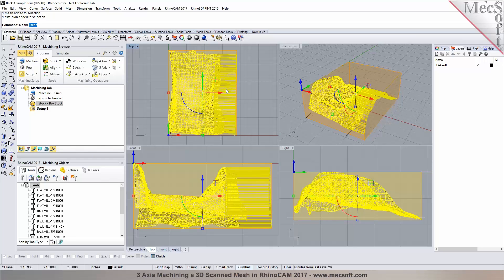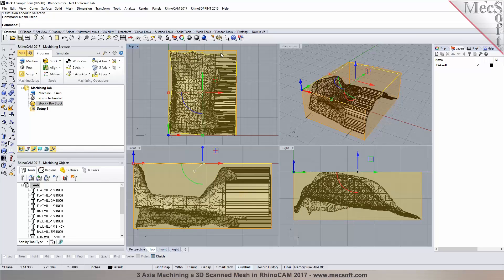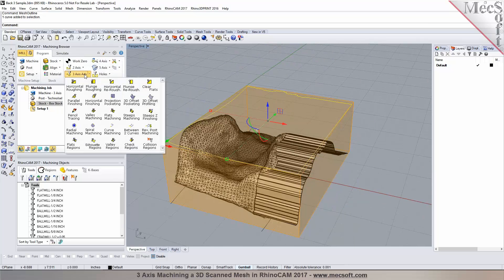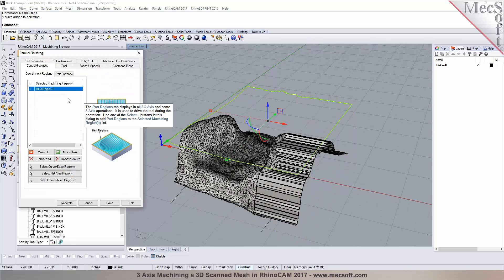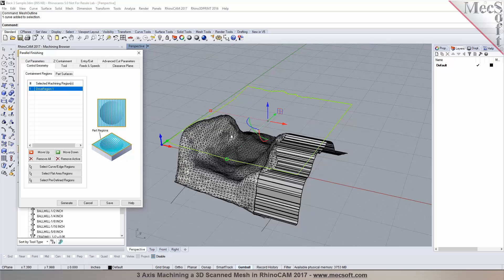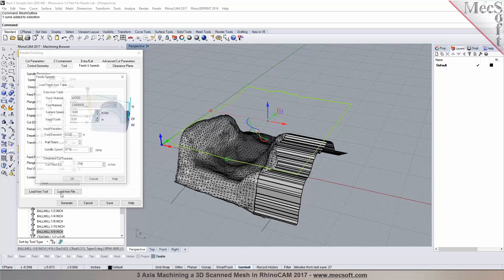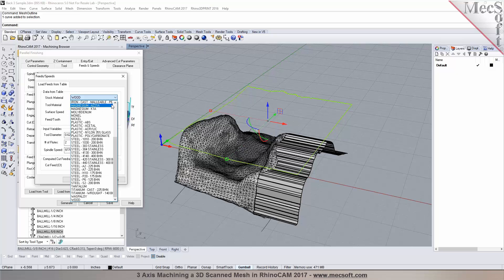A mesh outline command is used to create an outline around the model. Picking that outline, a toolpath can be programmed. For one path rastering back and forth, you can do Parallel Finishing, which does planar finishing passes following the part. You pick your tool — the 5/8 ball mill. I can set my feeds and speeds and use the built-in calculator based on material. Additional material types can be added as well.